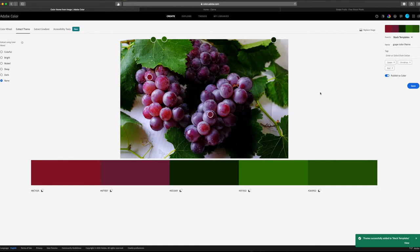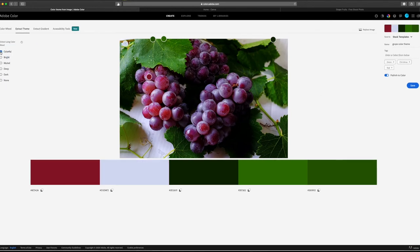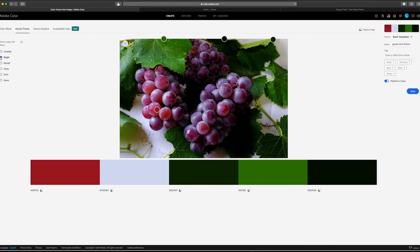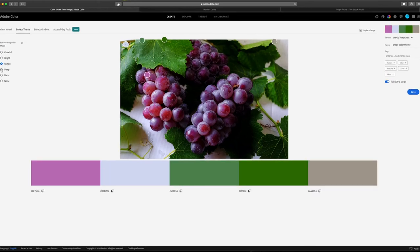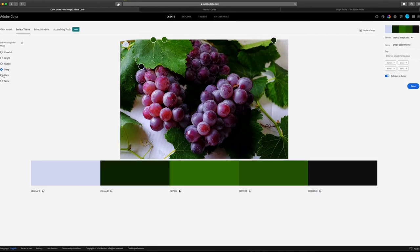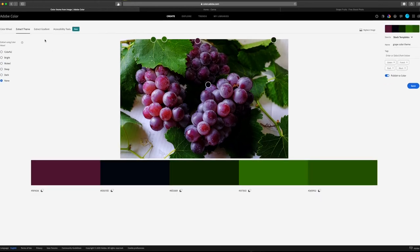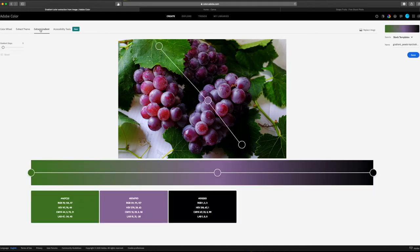When you import a photo, Color will default to a colorful theme. But before you manually adjust any of the points, you can try out some of these other options here on the left hand side. Now similar to extract theme, if you want a gradient rather than individual colors, you can pull that from a photo too. You can see here how you get all of the color codes for each point.